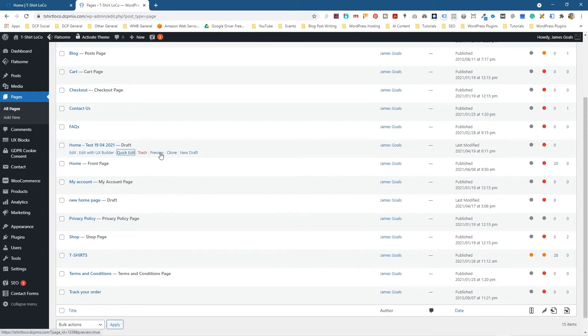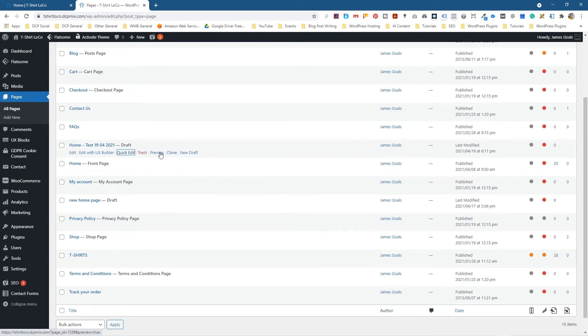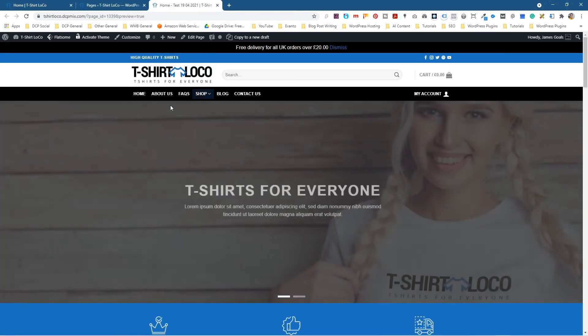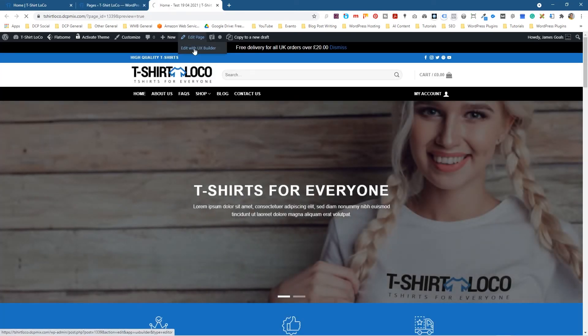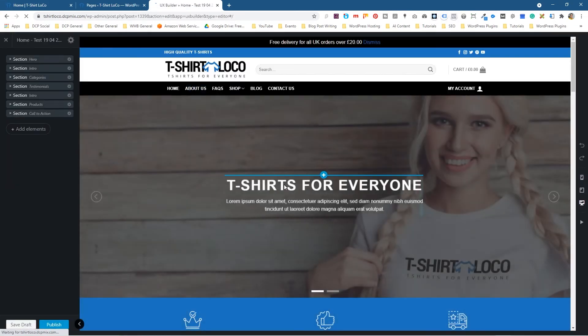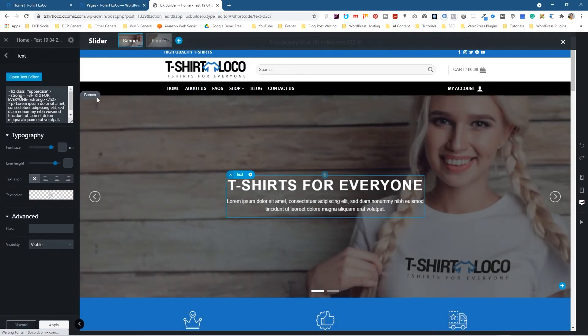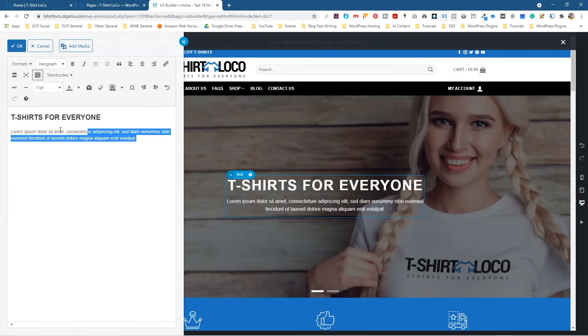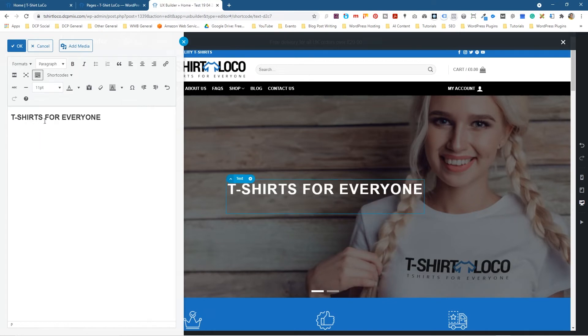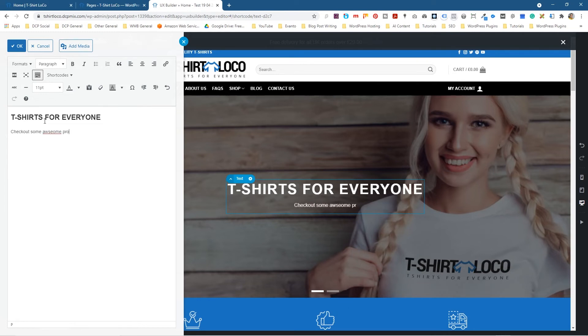We can go ahead and preview this clone page. It's a clone of the home page and we can go in and do stuff in the UX builder. We can edit the UX builder and maybe we want to change this text here. Let's just edit it. T-shirts for everyone. Maybe we'll just get rid of this description here and just write 'check out some awesome products.' We just want to change that text here, just as an example.